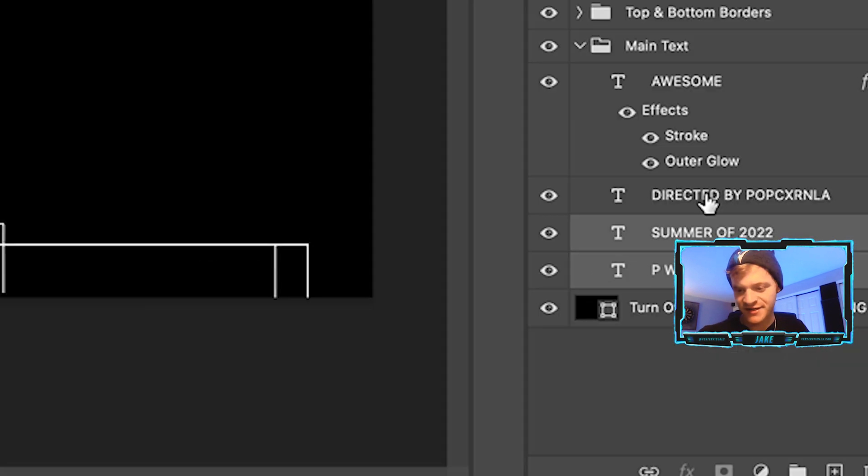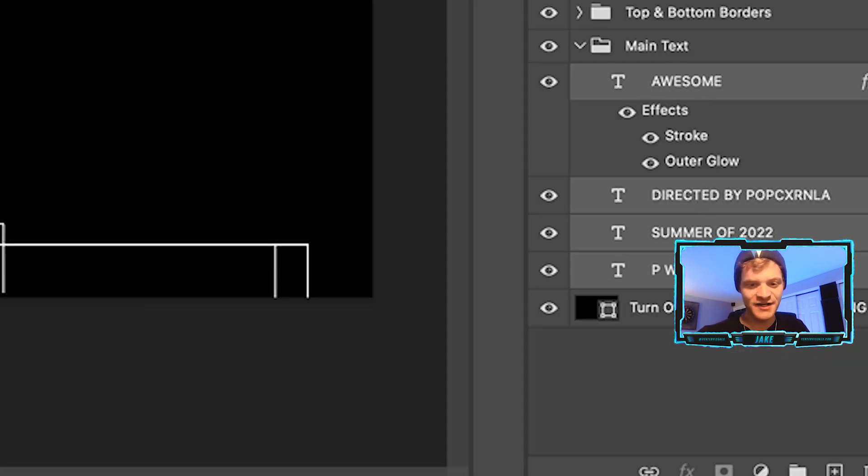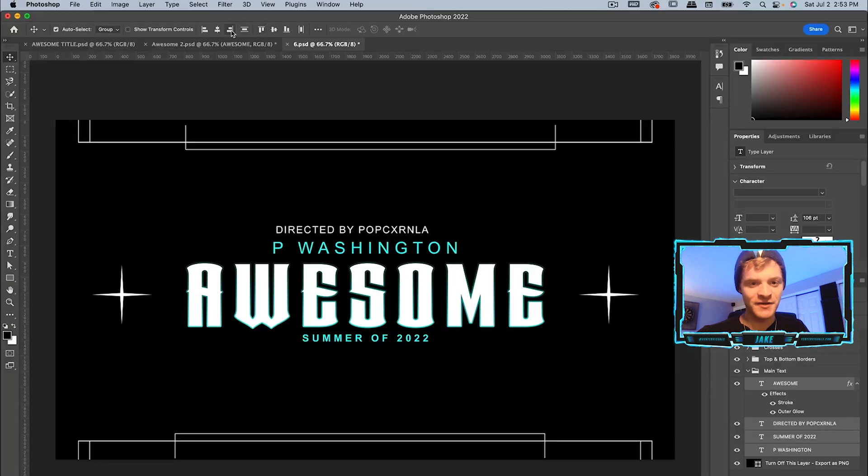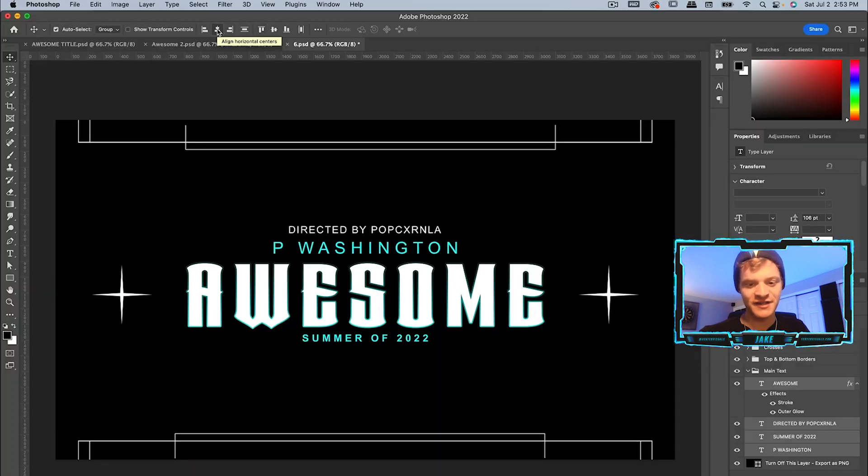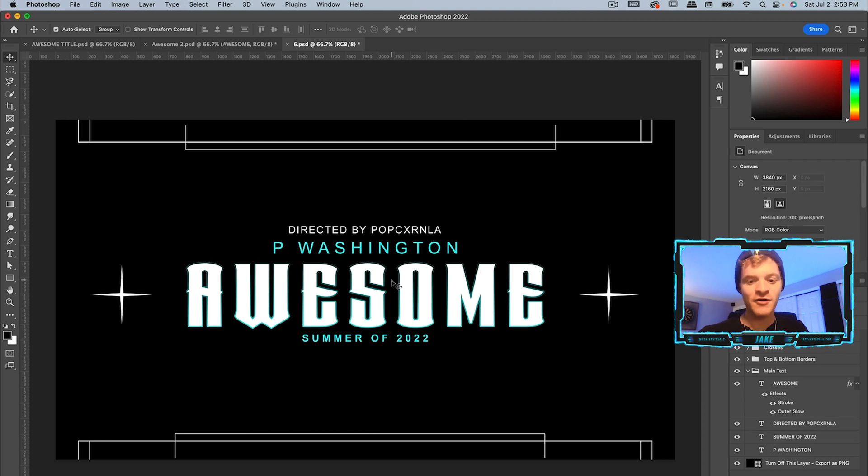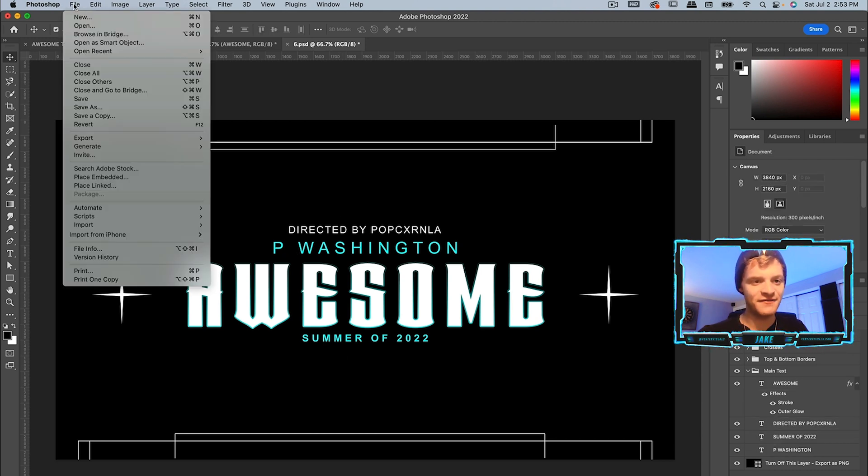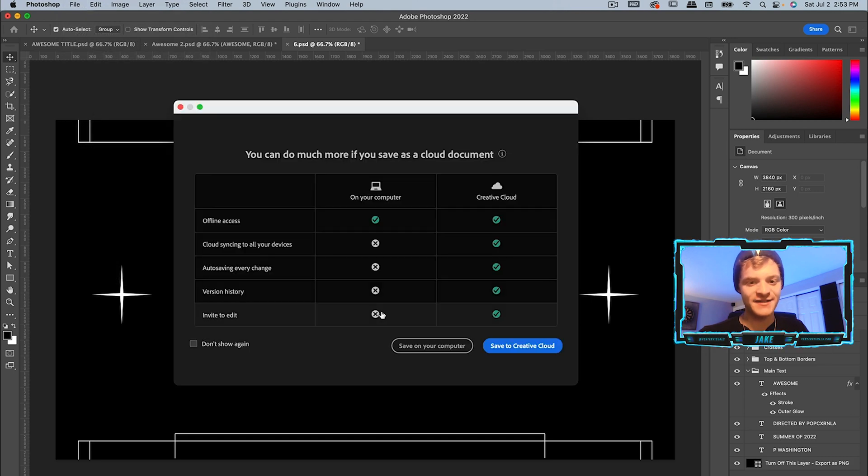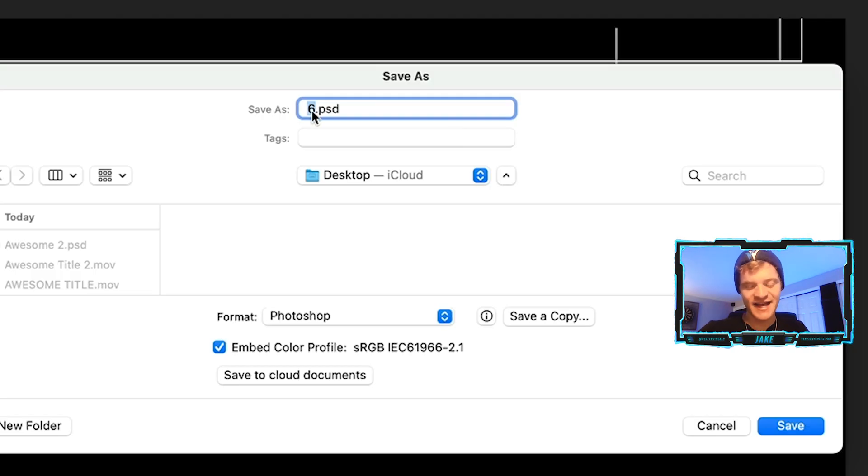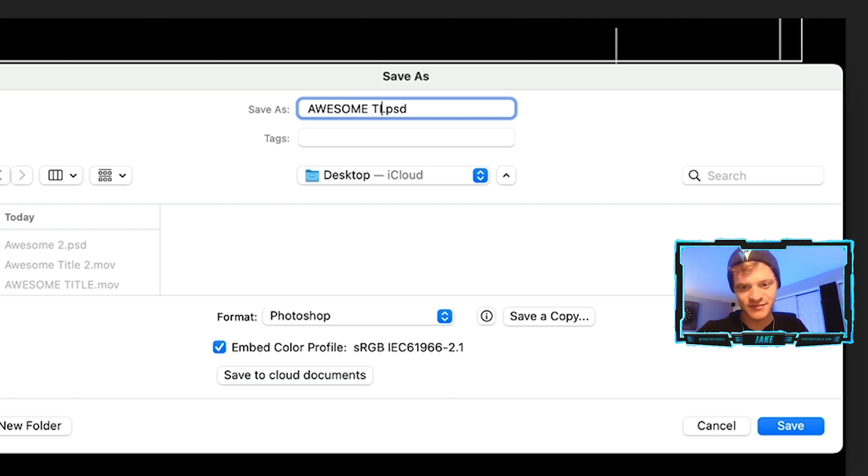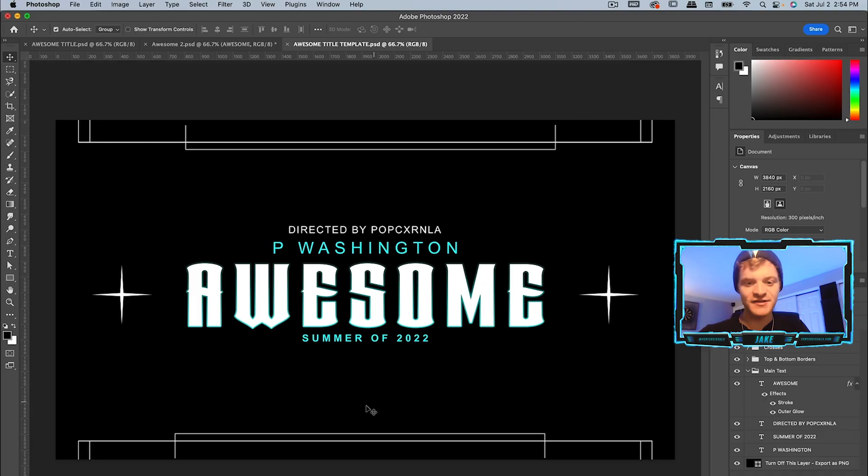Under titles pack volume one, let's change this to summer of 2022. Command click all these text layers, then come up here under my align tools and make sure everything is aligned in the center. Now what I'm going to do is save this to my desktop. Let's hit file, save as, save on your computer, and on my desktop we're going to save this as 'Awesome Title Template'.